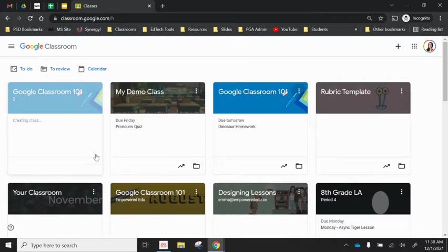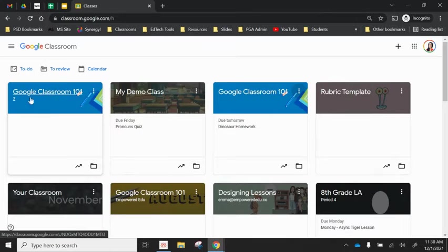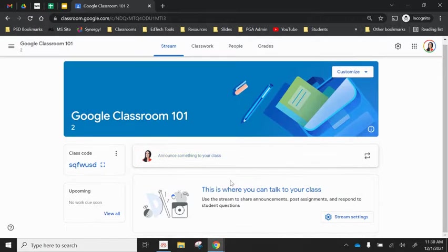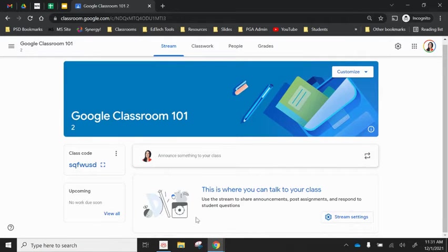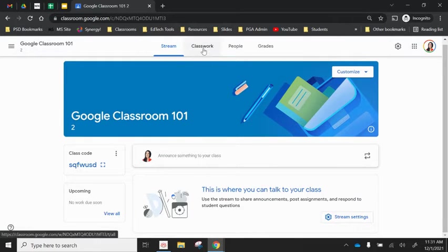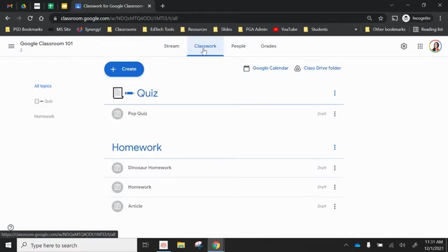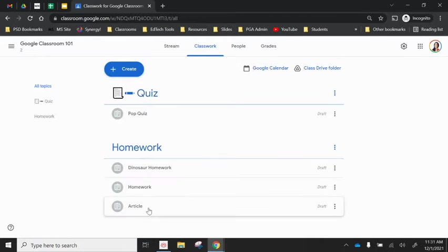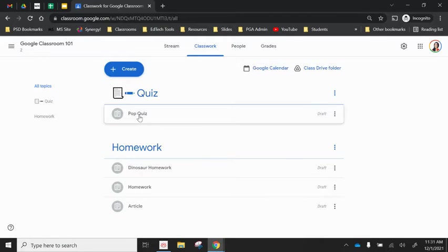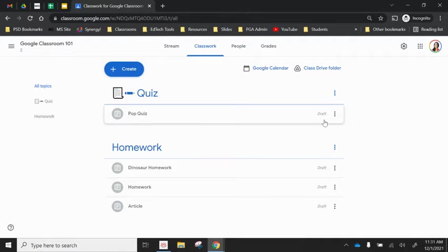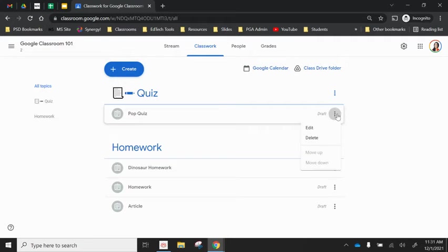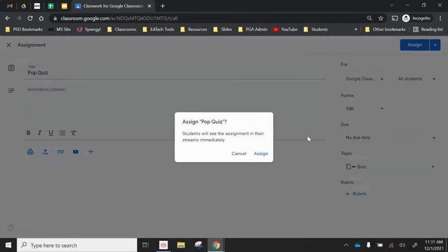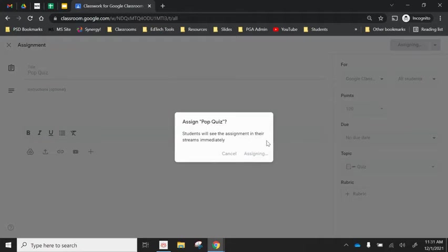Once it's fully copied, as you can see it is now, I open it up and you can see the stream is now clear. There's nothing in the stream. When I go to classwork, you can see all those same assignments are there in the exact same order, but they're in draft mode. So students would join, they wouldn't be able to see these assignments until I go into edit and then I click assign.